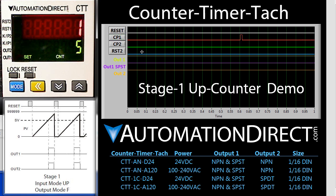You can see the pulse here on the graph and you can see the count increment each time we press the button. Here's a couple more pulses.